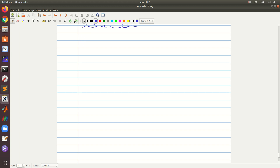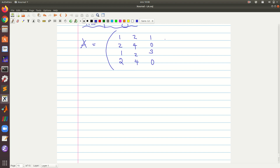So let us say that I have a matrix A of the coefficients, which is given as: 1, 2, 1, 1, 2, 1, 2; then we have 2, 4, 2, 4, 1, 0, 3, 0; then we have 3, 4, 5, 4; and then we have 3, 4, 5, 4.